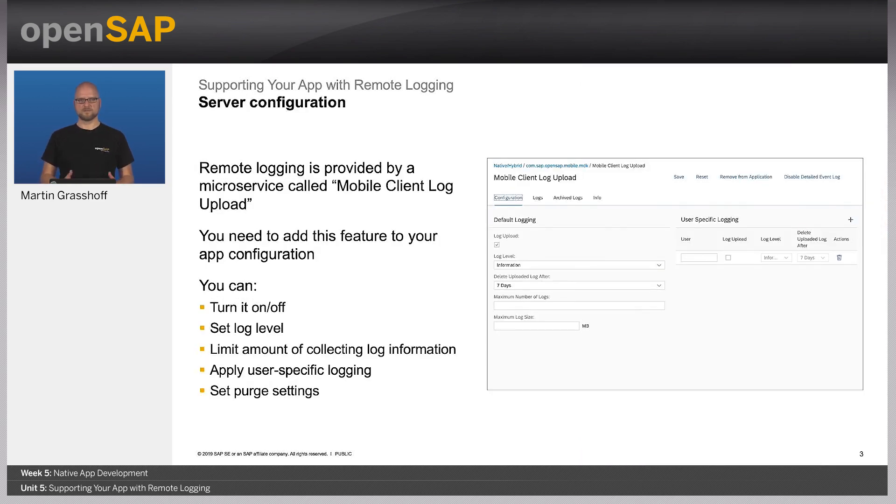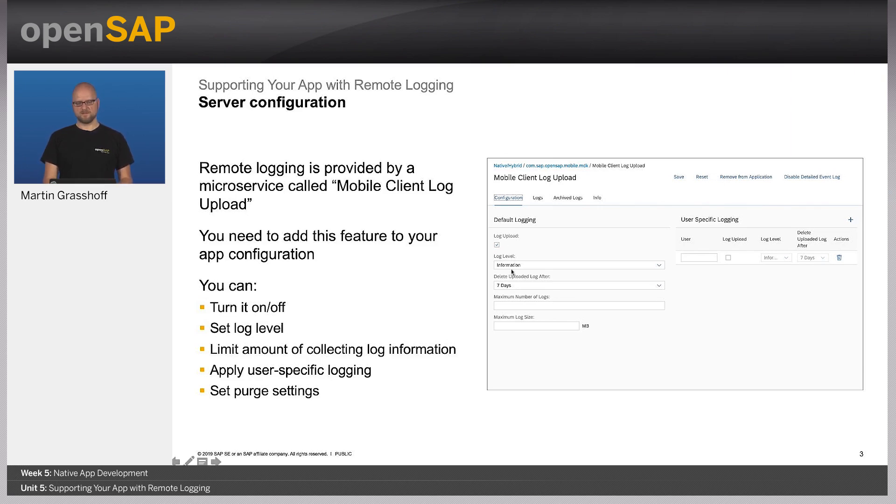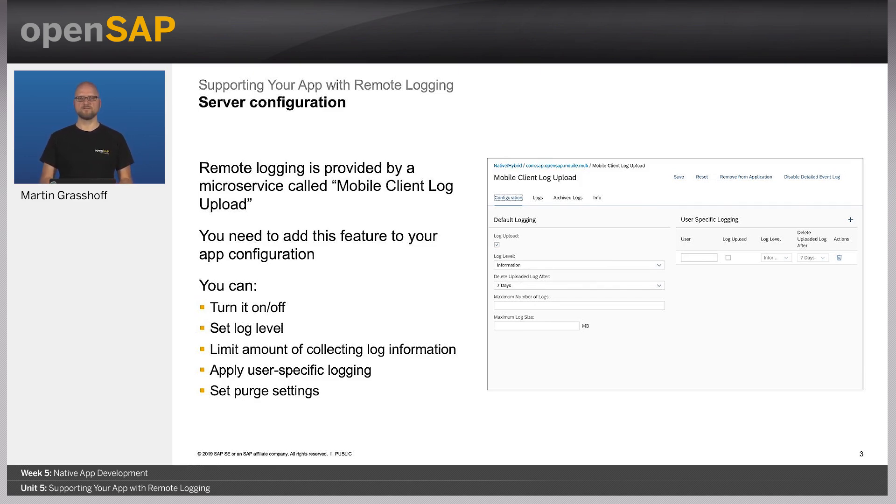So here, this is the screenshot of the mobile client log upload settings. First, you can turn it on and off. That's the most basic functionality. In addition, you can set a filter on the log level that you want to allow to be uploaded to the server to restrict the amount of data that can be uploaded.